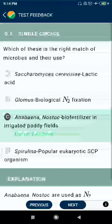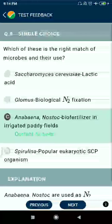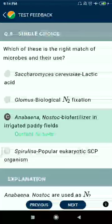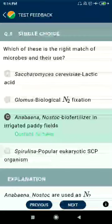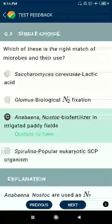Question 3: Which of these is the right match of microbes and their use? Anabaena in non-stock biofertilizers in irrigated paddy fields is correct.